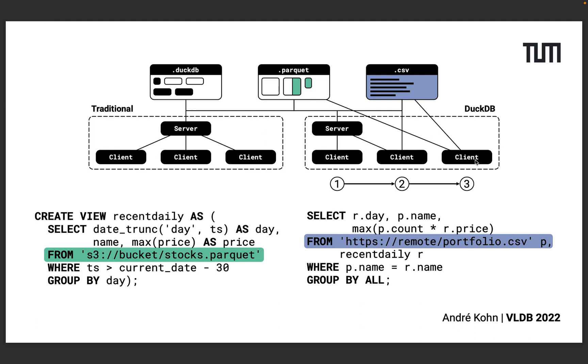Afterwards the second query reads portfolio data stored in a separate CSV file and joins it with the stock data to compute some aggregates. The figure at the top shows different strategies to execute these queries for users.